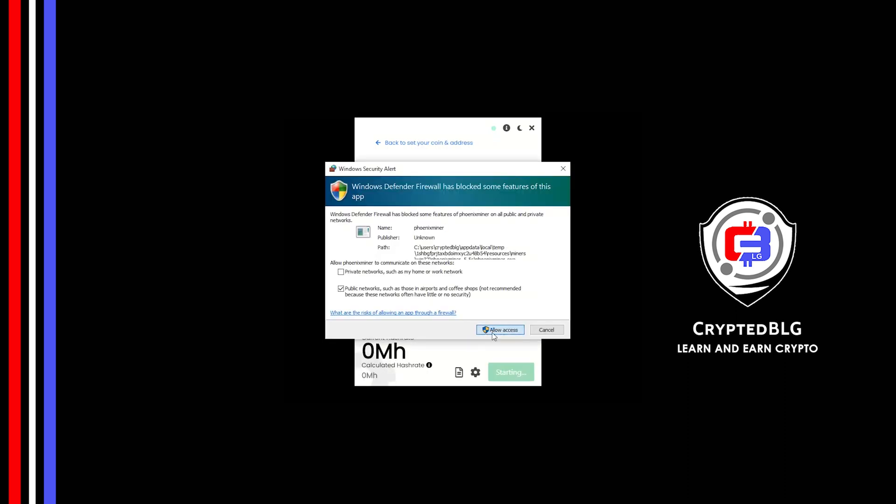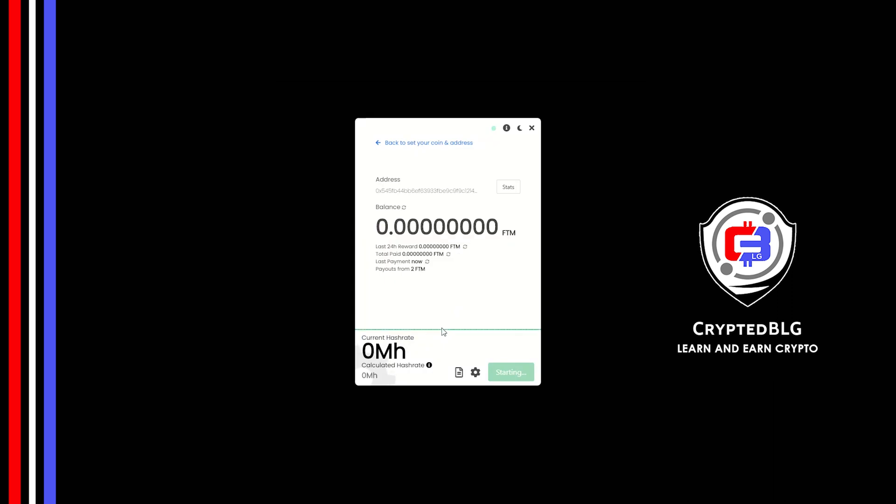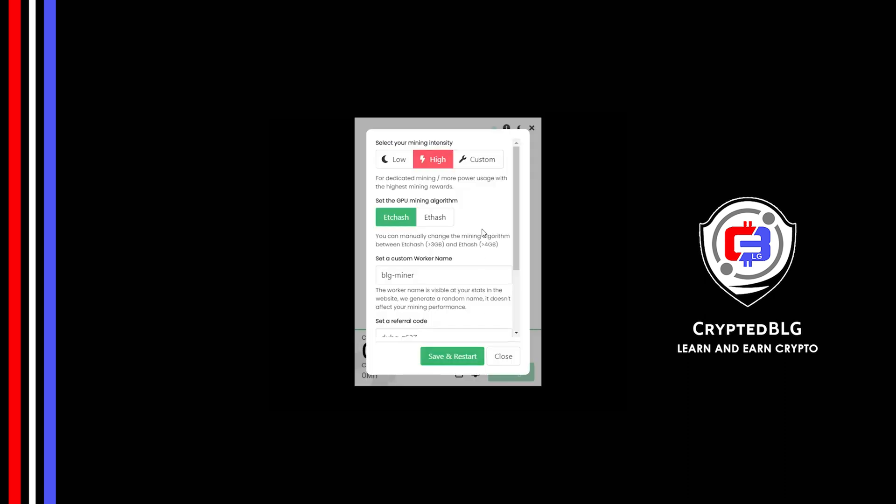And just like that, we're already mining. Click allow access. There's one important setting you have to take a look at. Click on this gear head. You can select your mining intensity as either low or high.